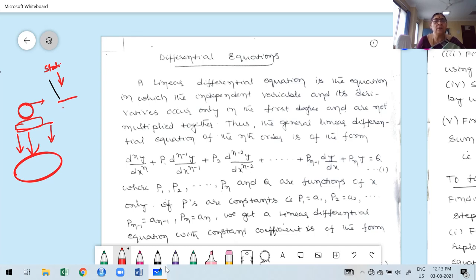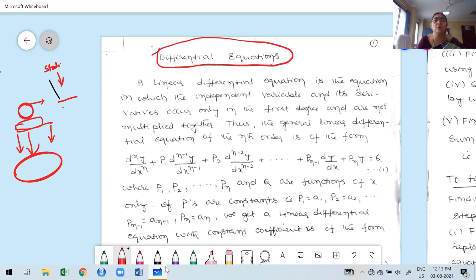Once you reduce a problem to a differential equation, you solve it using different types of differential equation methods. Based on the solution, we give a decision or solution for that statement. Now, the beauty of this differential equation is that it is not necessary to have boundary conditions.